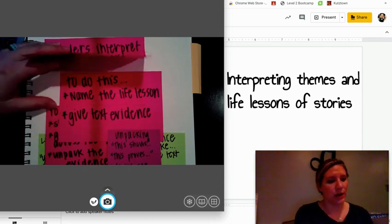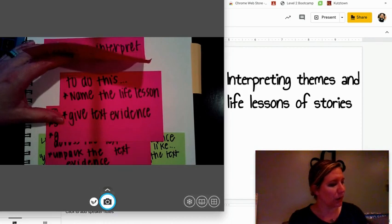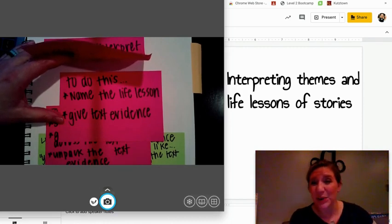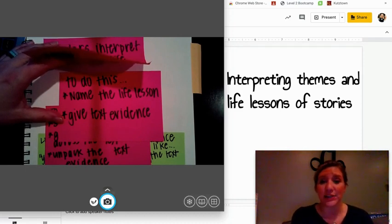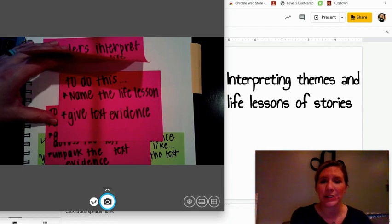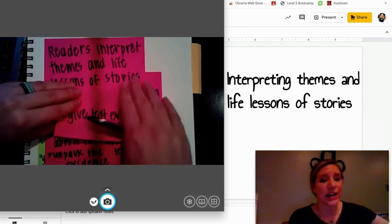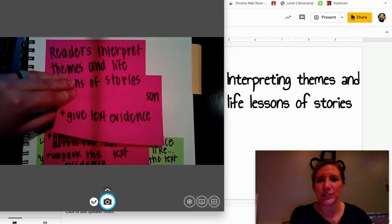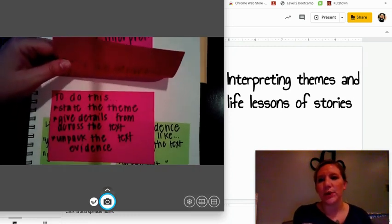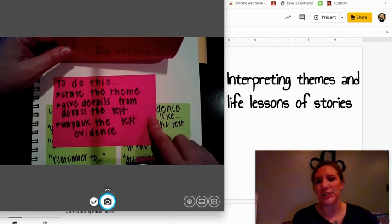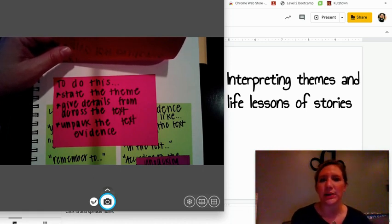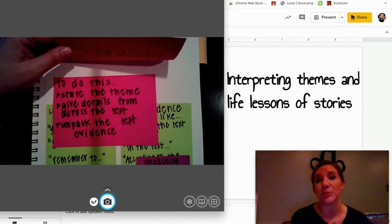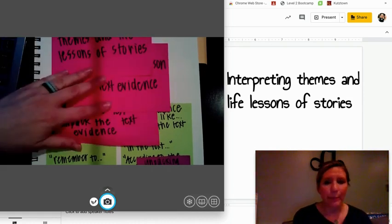When we think about doing that, we've already done some of this work with what we wrote yesterday. To do this, name the life lesson and give that text evidence — that's what you did with Beagle and what we did yesterday with Little Willie. Today, to continue that interpretation, we're going to add a little bit: we can state the theme, give those details, but then we also want to unpack that text evidence and really analyze it — putting it all together.